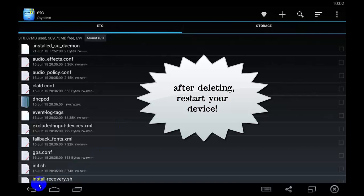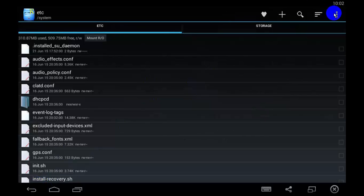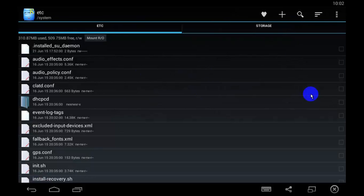Restart the device. You don't have to worry about deleting the hosts file because it's gonna be rebuilt by Android as soon as it's restarted.